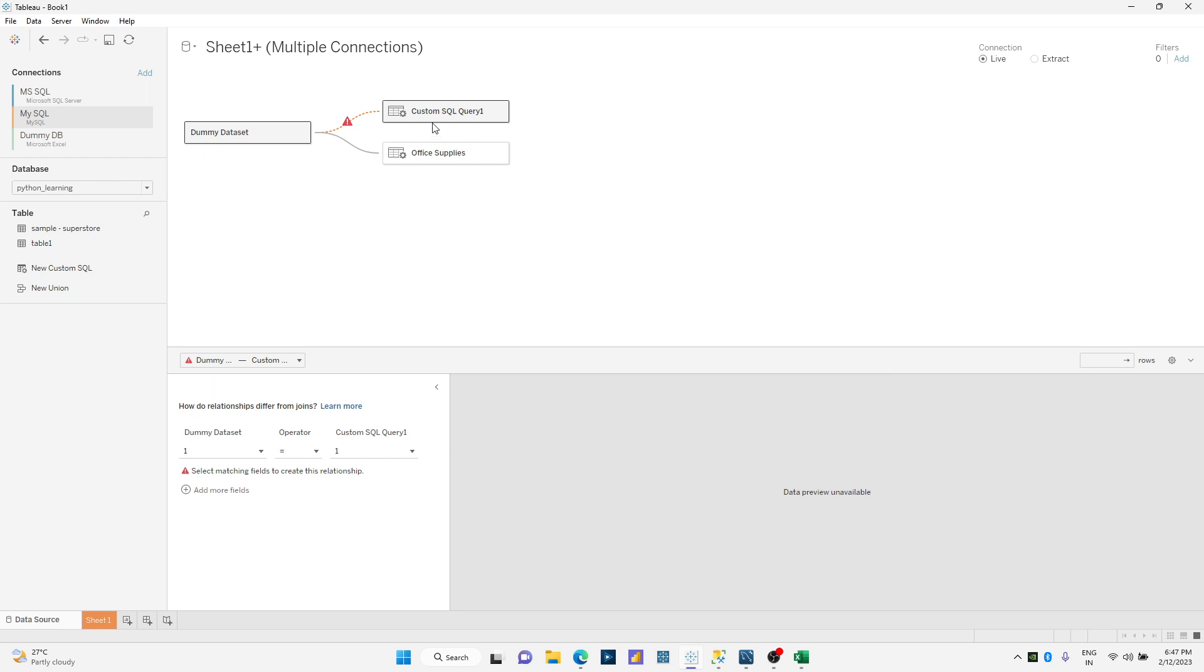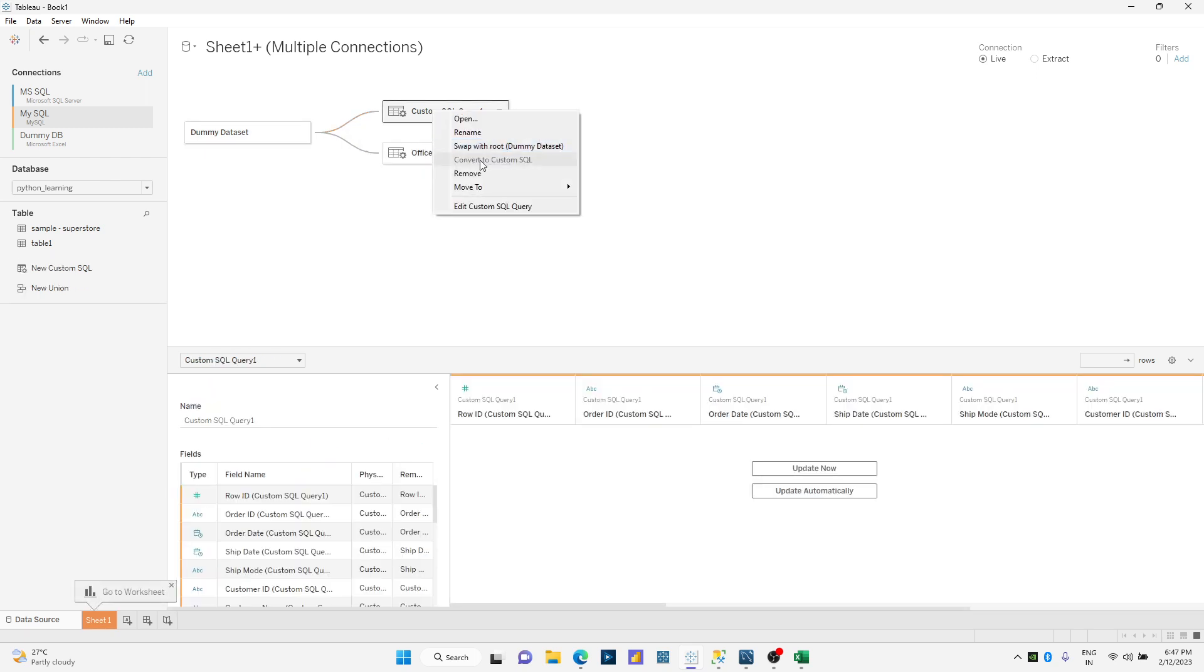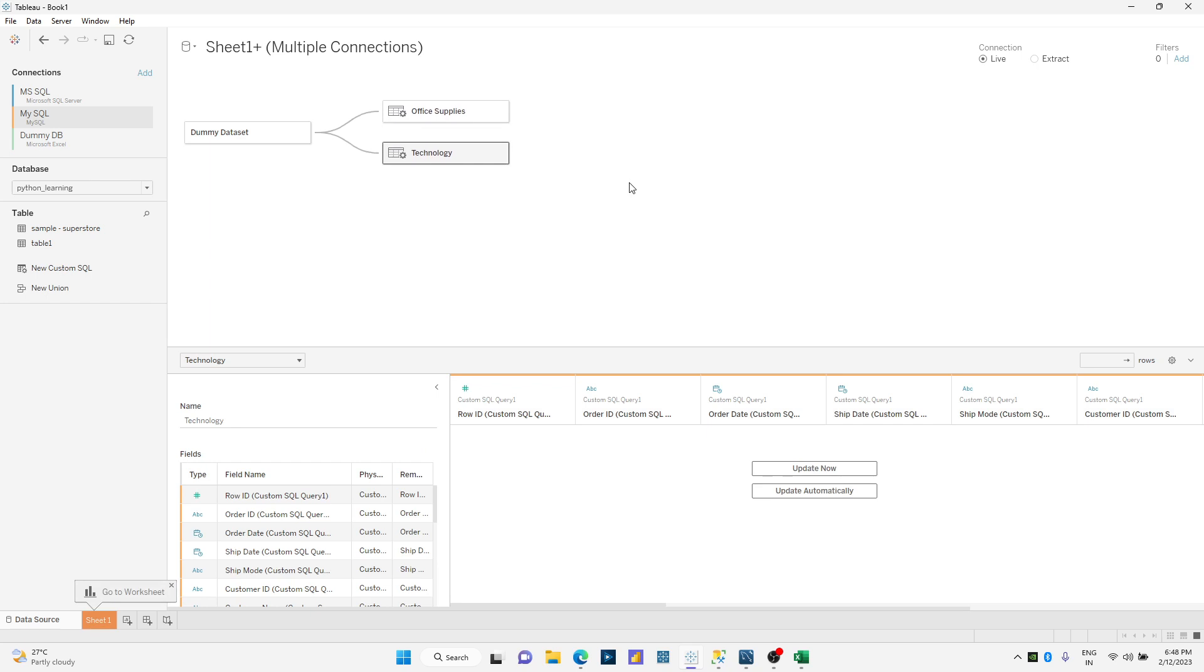And look, I'm using the relationship model and not the actual physical join.